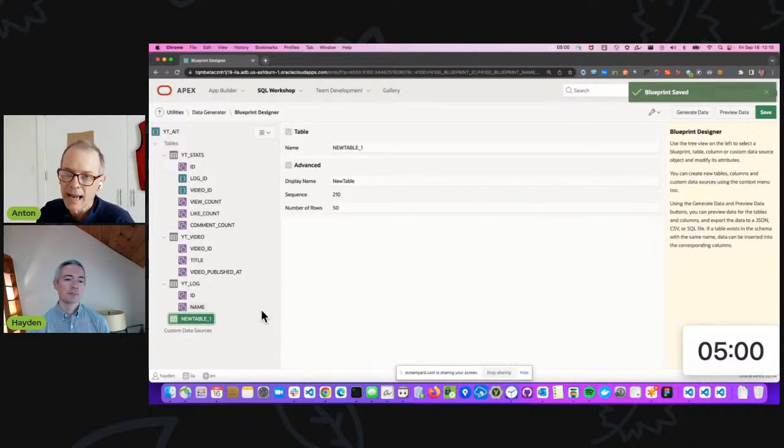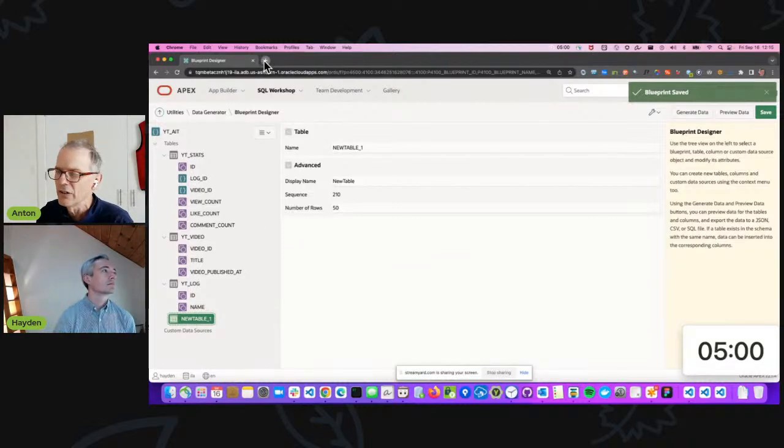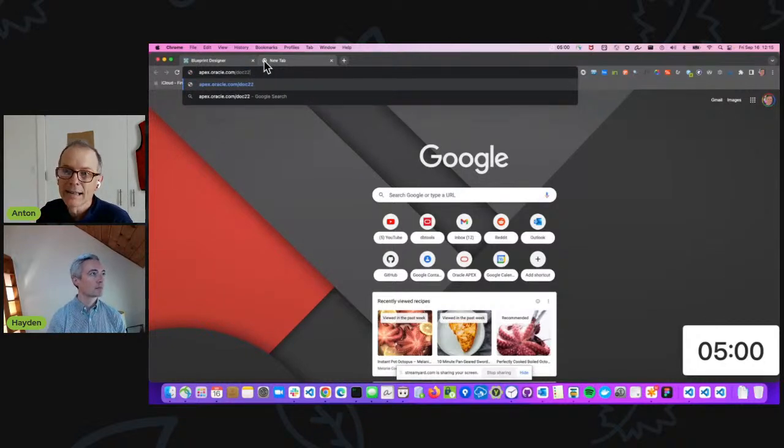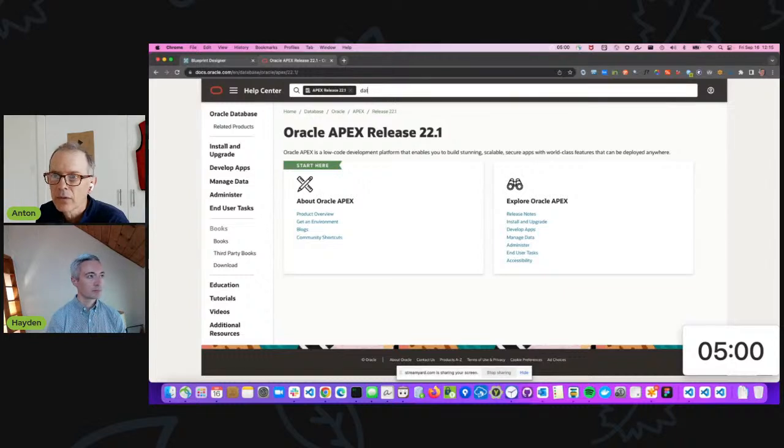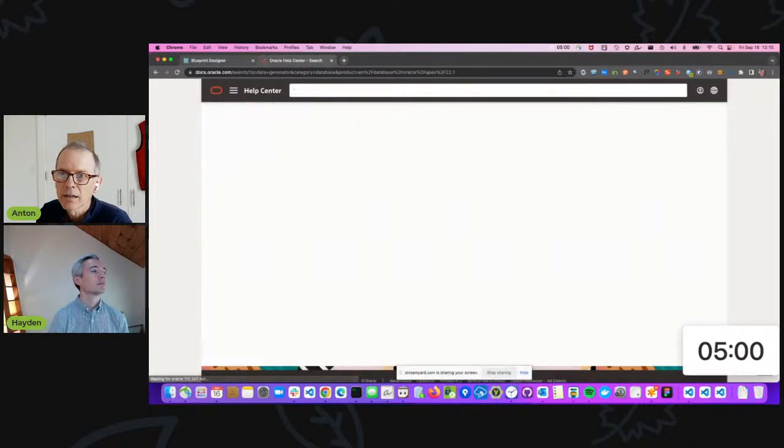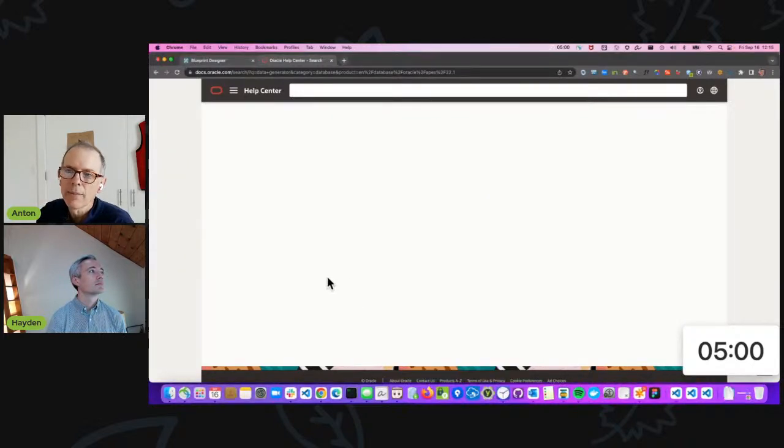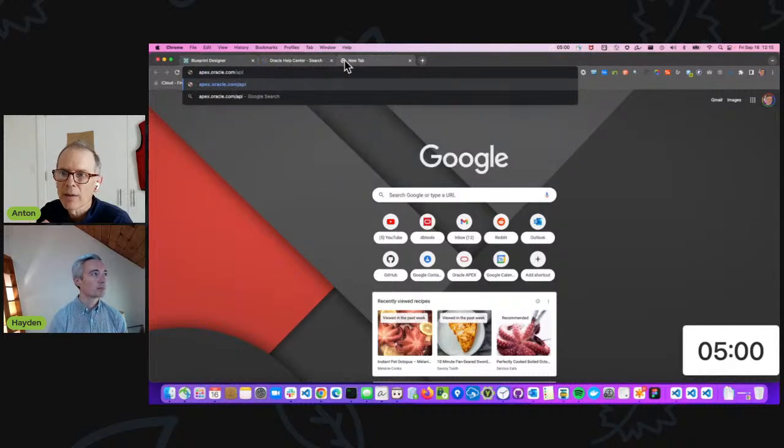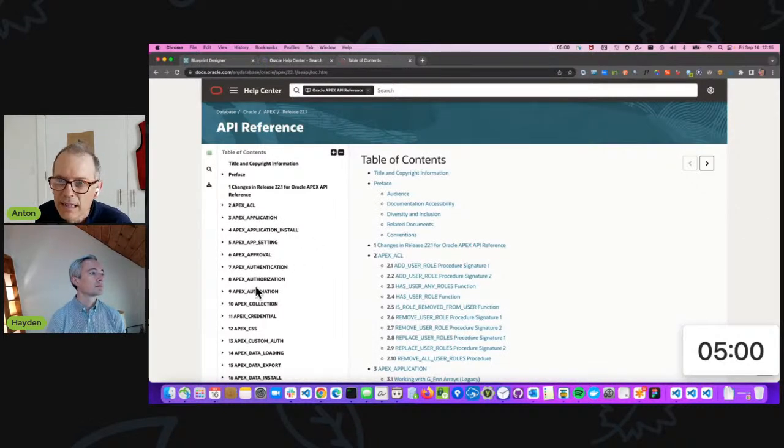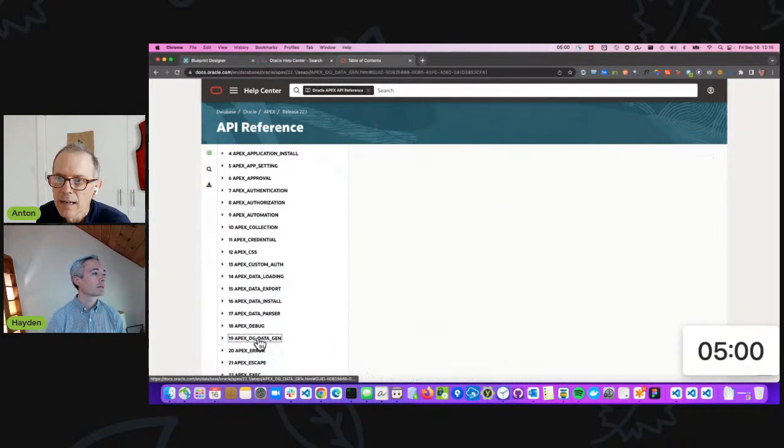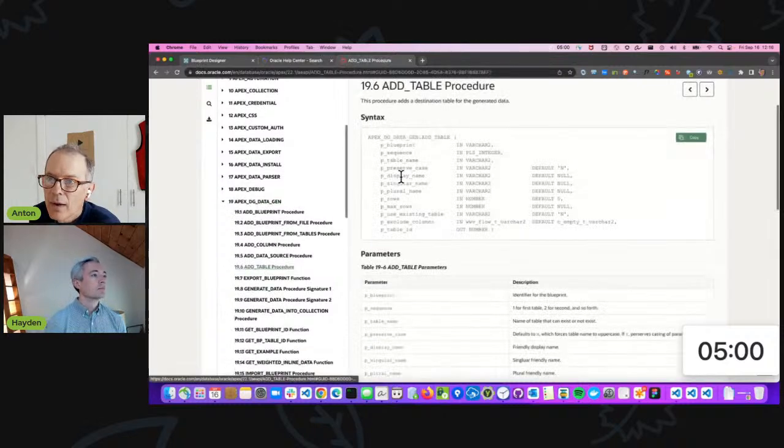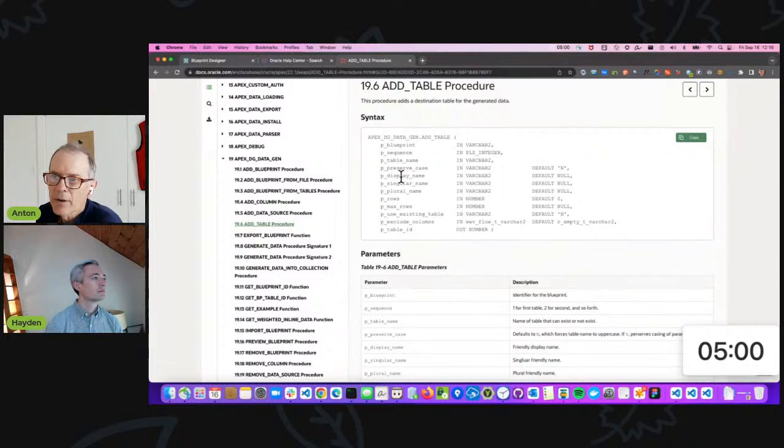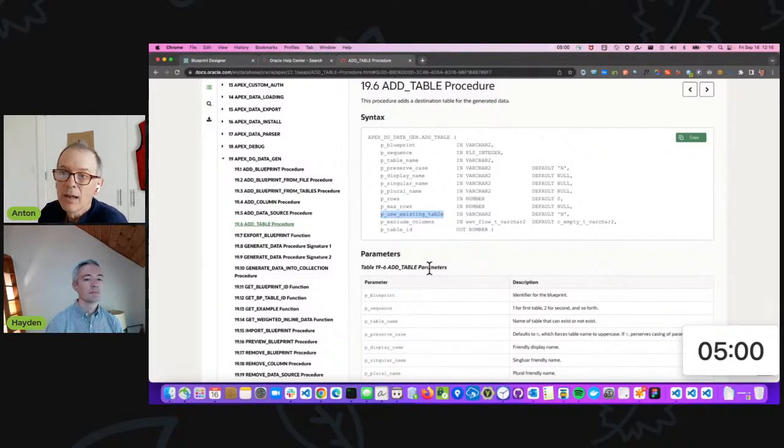If you look in the API notes, it's APEX_DG Data Gen. Go to apex.oracle.com/api. On the left go to APEX_DG Data Gen, right there. Then add table is right there, and there's use existing table so it's the third from the bottom parameter. If you set that to Y, use existing table, it will actually read your table definition from your database, add all the associated columns, and add in additional tables.